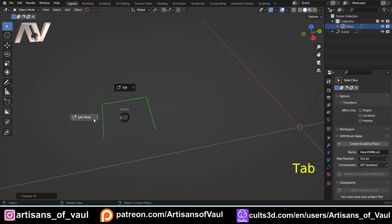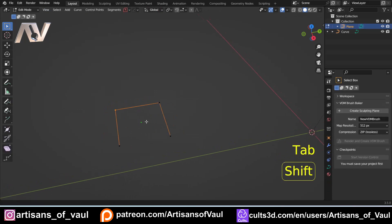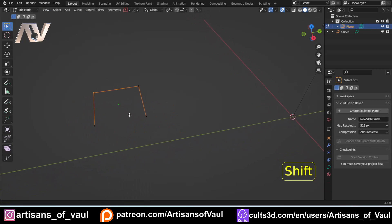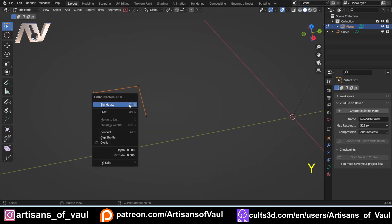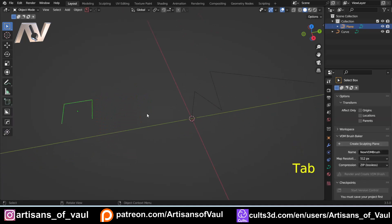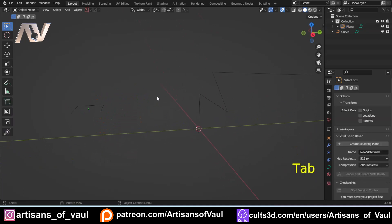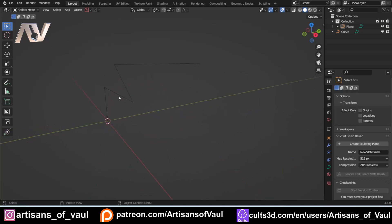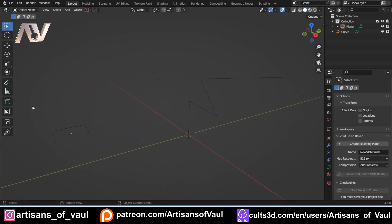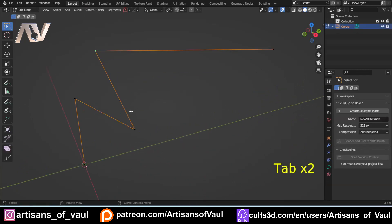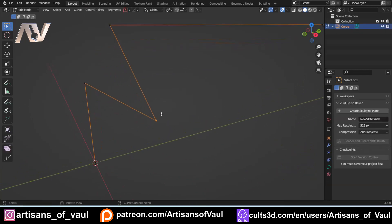You can also bring in a mesh like a plane, go into edge mode, delete an edge, and then convert it to a curve. You can also access Curve Machine from that converted mesh. To start doing anything, hit Y to bring up the Curve Machine menu. If you're in object mode that won't happen, and if you've got Mesh Machine you'll get that menu instead — it recognizes when you're in edit mode for a curve.